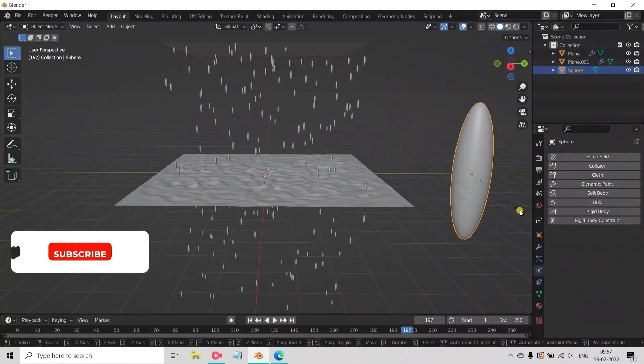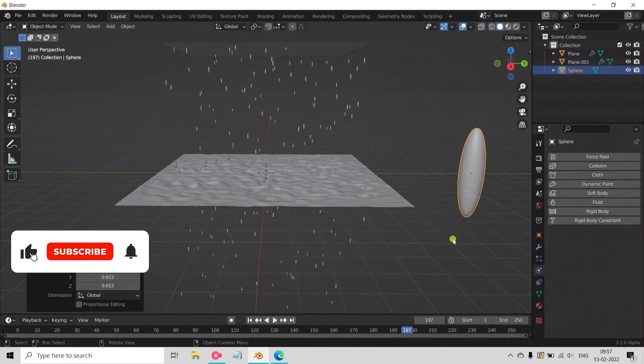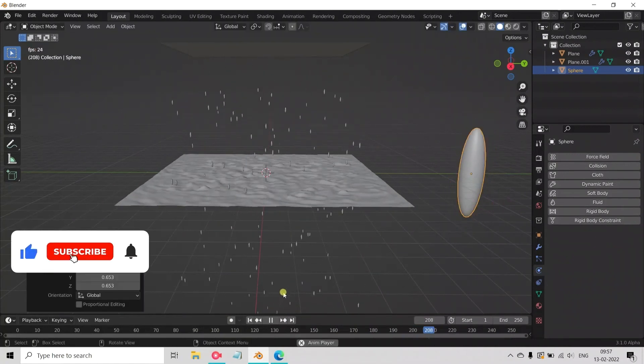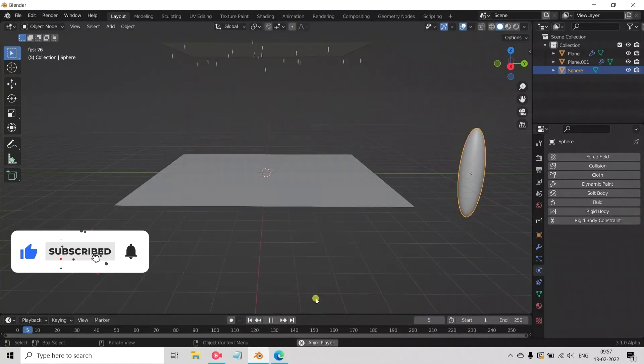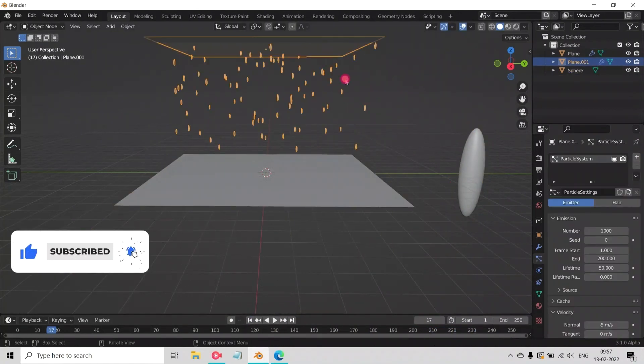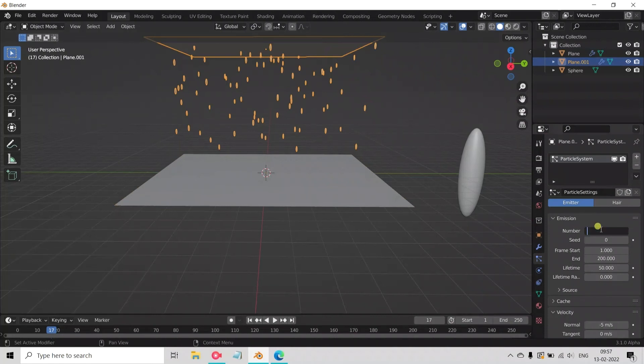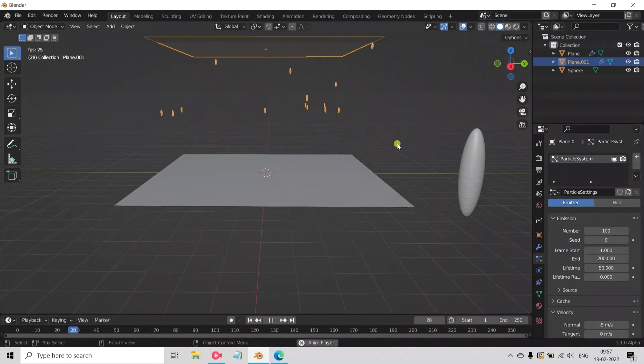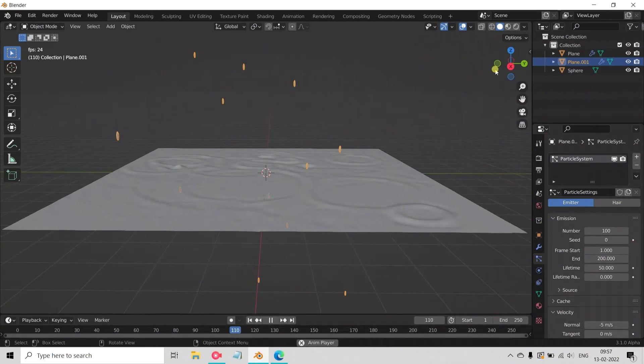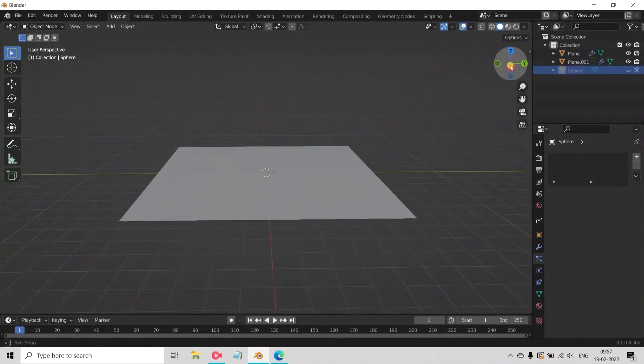Select the sphere and decrease it. See the drops are changed to small. Here select plane 1 and go to particle settings and change the number value from 1000 to 100. Now play the animation. See, it looks cool.